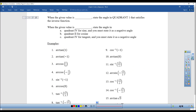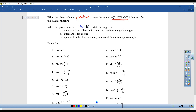Here's your summary: when the given value is positive, it's super easy — just give the angle in quadrant 1 that satisfies the inverse function. When the given value is negative, use quadrant 4 for sine but state it as a negative angle; use quadrant 2 for cosine — that's the special one; and use quadrant 4 for tangent, but again state it as the negative angle.